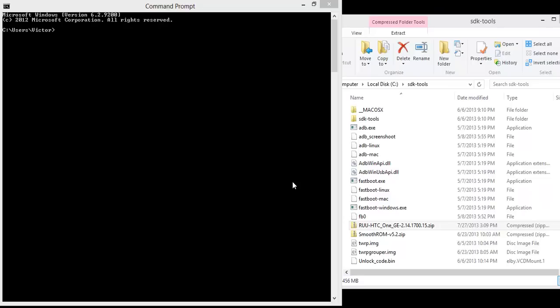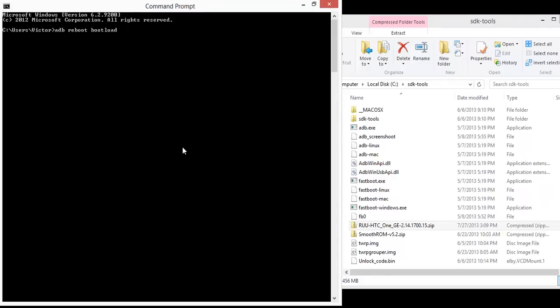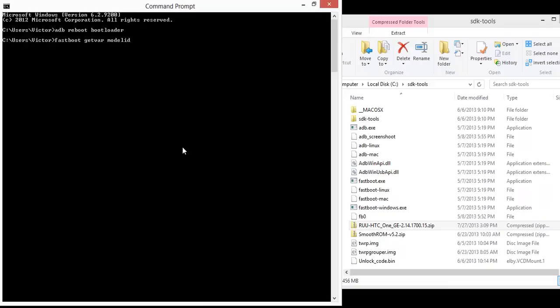You have to reboot into the bootloader and connect your phone to the computer. Mine's already connected. You can either reboot manually or use the command ADB reboot bootloader. And when it connects again, the command is fastboot get var model ID.